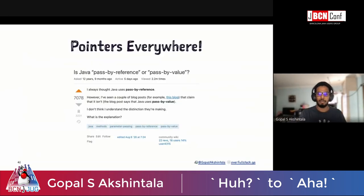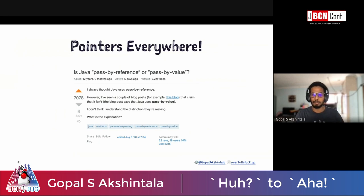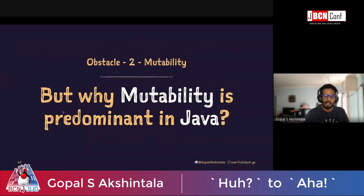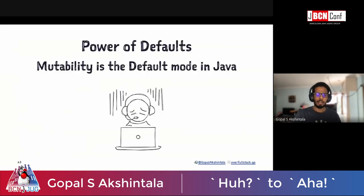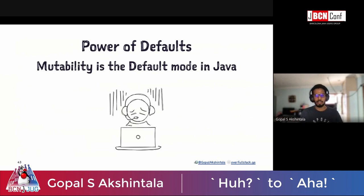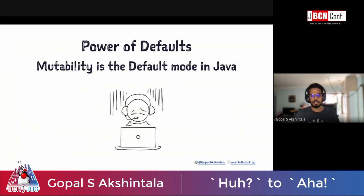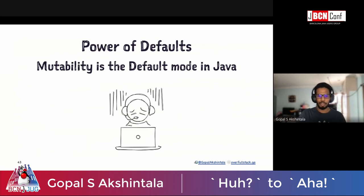Another culprit is pointers — they point everywhere in Java. I keep referring back to a Stack Overflow question that I got bitten by, and I'm sure many developers have too. You can argue most Java programs are written using mutable data structures — but that's because mutability, unfortunately, is the default mode in Java, and we all know how powerful defaults are. Just like Google pays a hefty check every year to be the default search engine on iOS Safari.